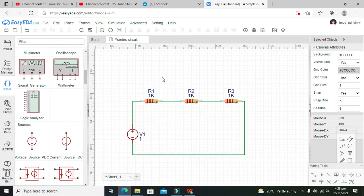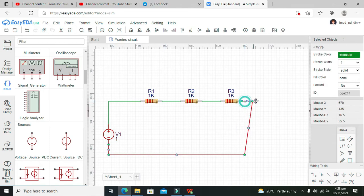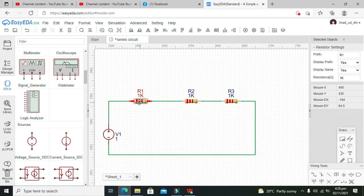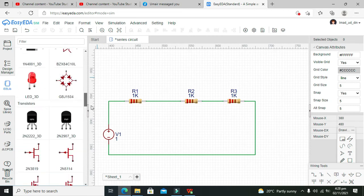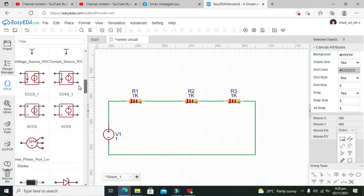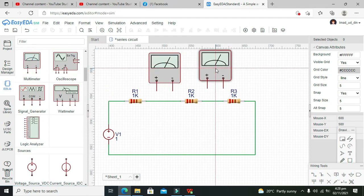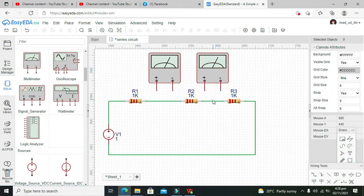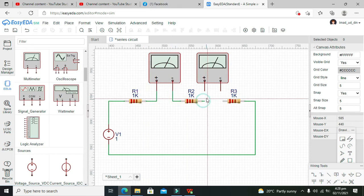One basic property of a series circuit is that it has the same amount of current at every point. So we need to measure it. For that, we have an ammeter as an option — there aren't any probes here. So we'll go for the multimeter. We need to place one multimeter here and one here, connected in series with the resistors.